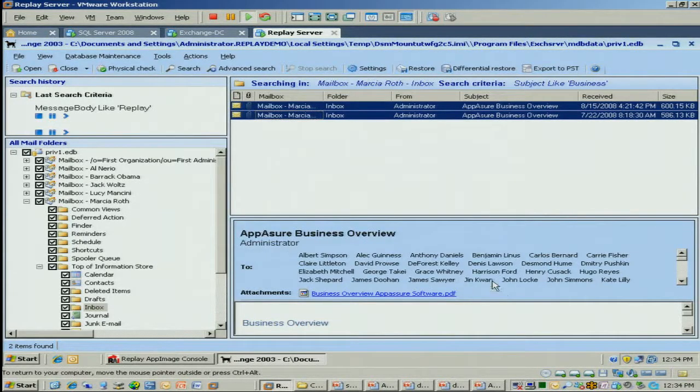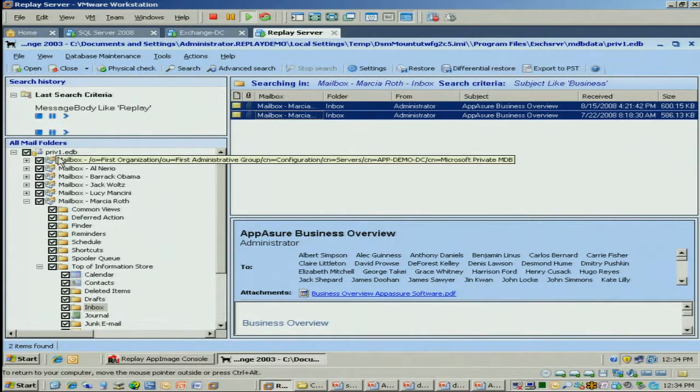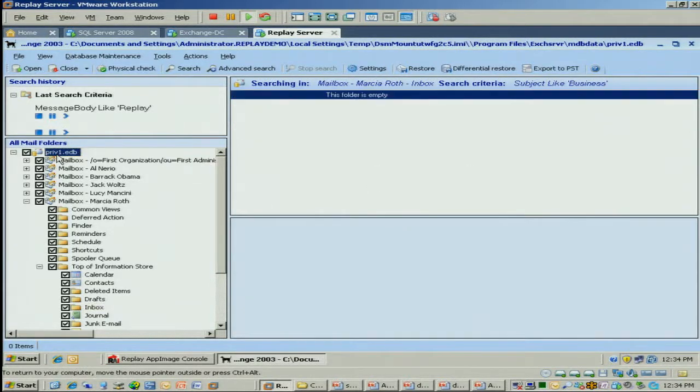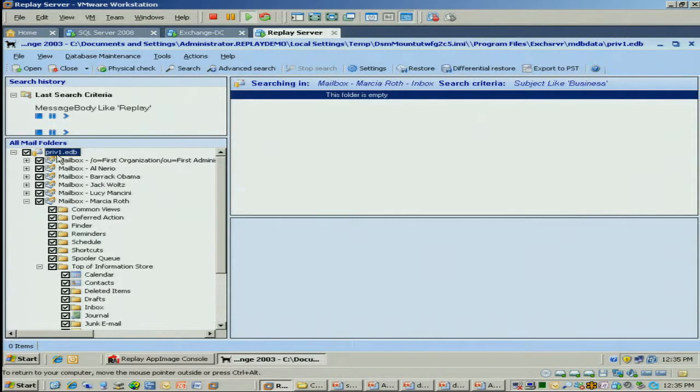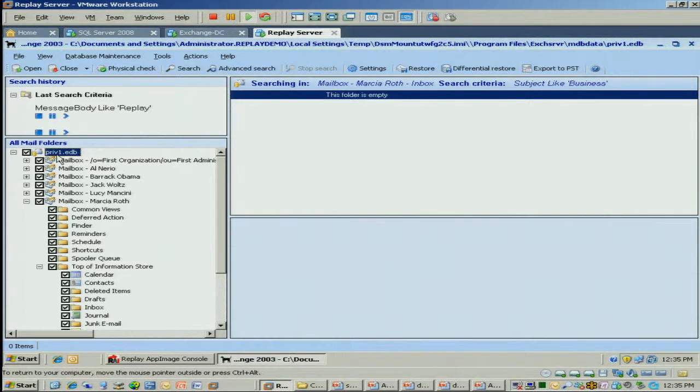The next thing you can do with this product is you can actually search across multiple EDBs. So I can open up multiple databases here and put that in the tree. And then I can search messages across them. I can also support public folders as well, which is important. So you can open up public folders and restore any component of it.